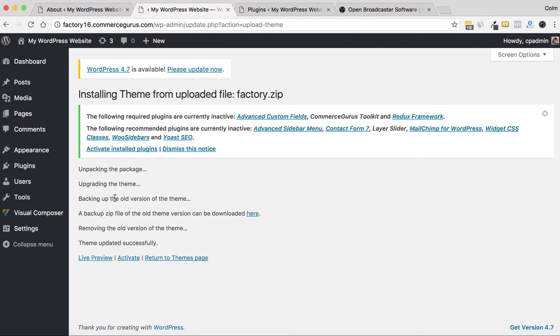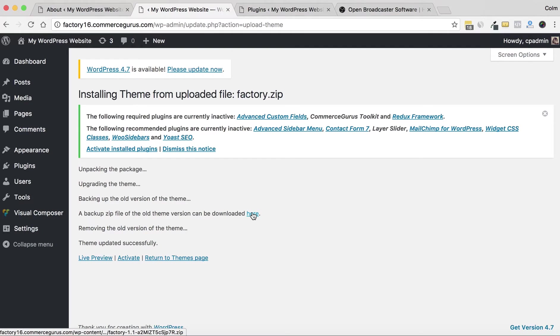Within the package I choose factory.zip and then hit Install Now. It'll upload the latest version of the theme. You can see now that it's backing up the old version of themes—that's the important bit—and it's actually taken a copy of the old version of the theme, zipped it, and dropped it into our media library, which is very useful.